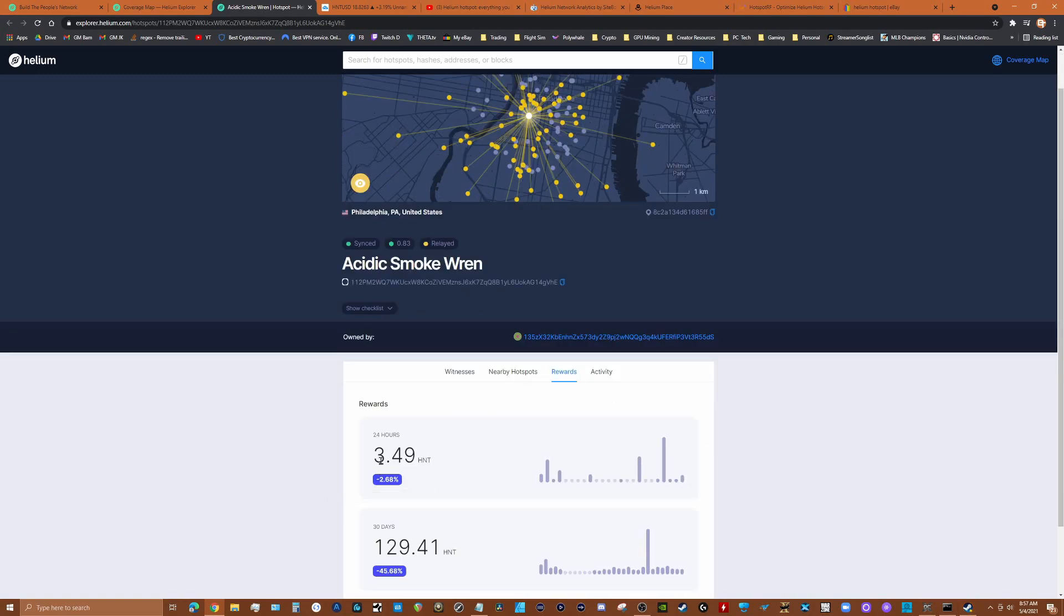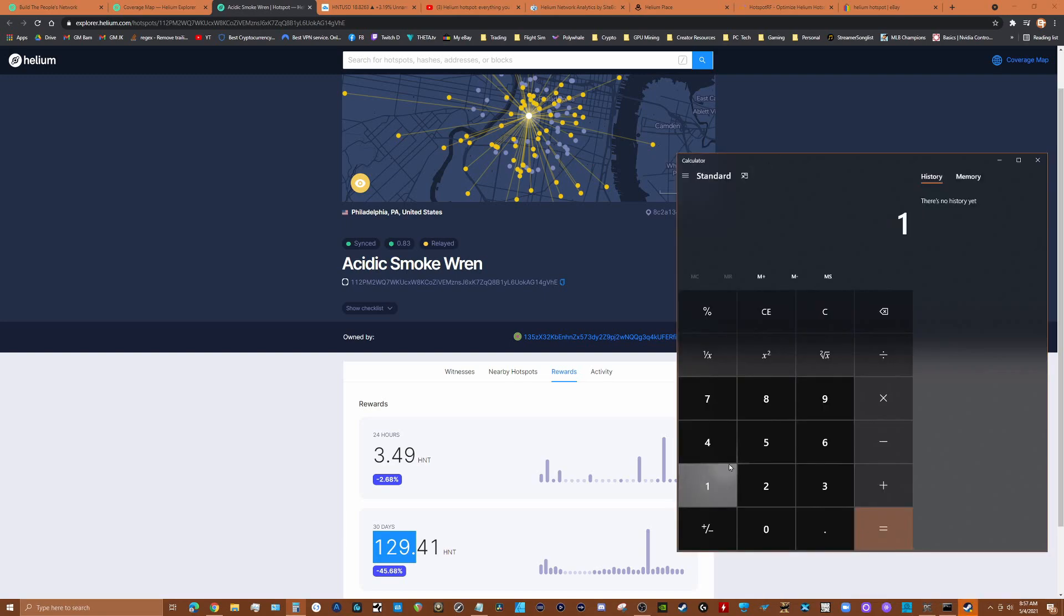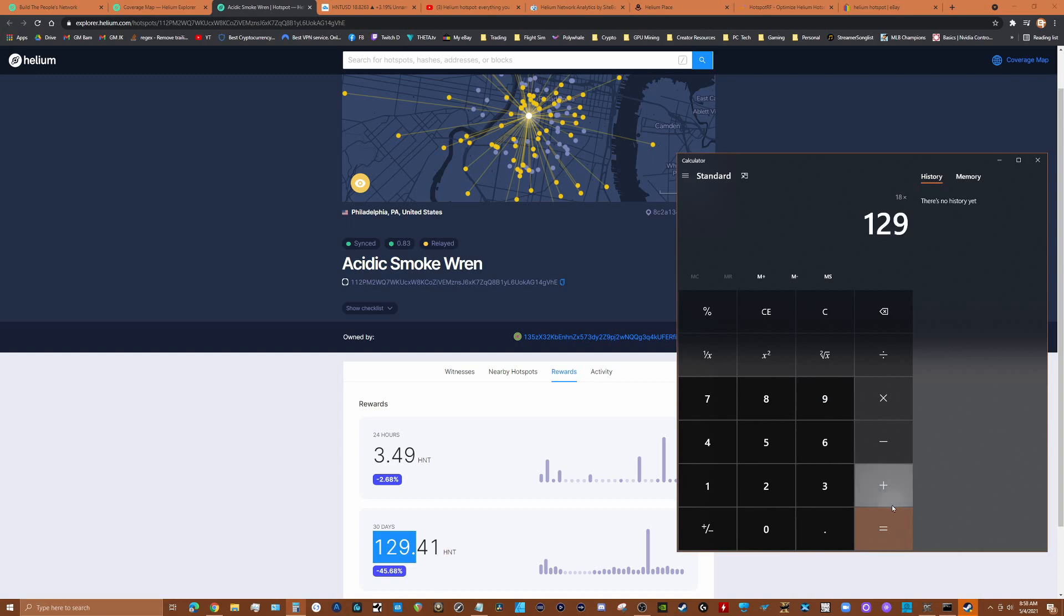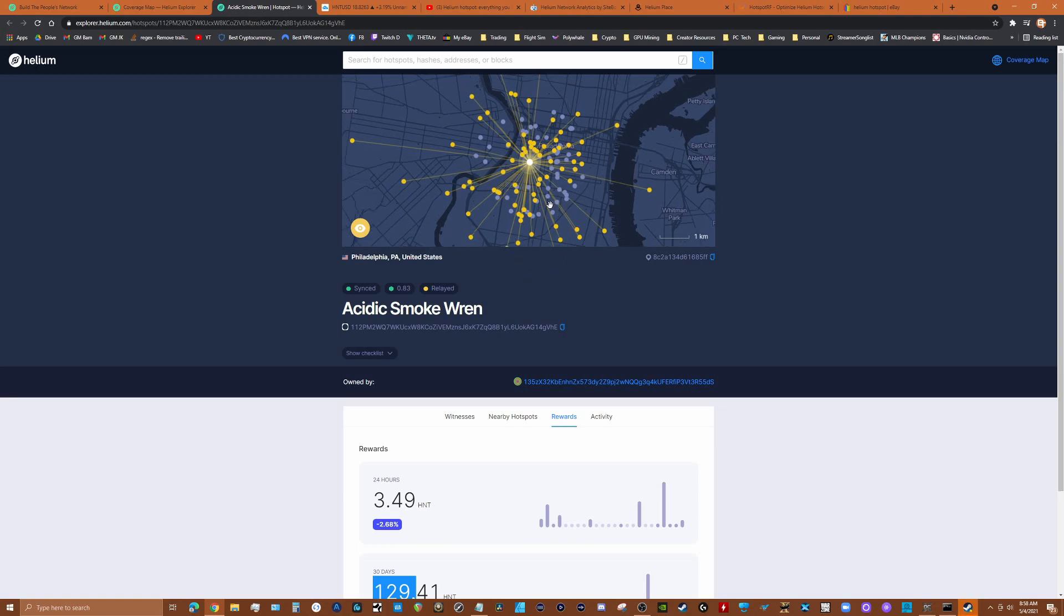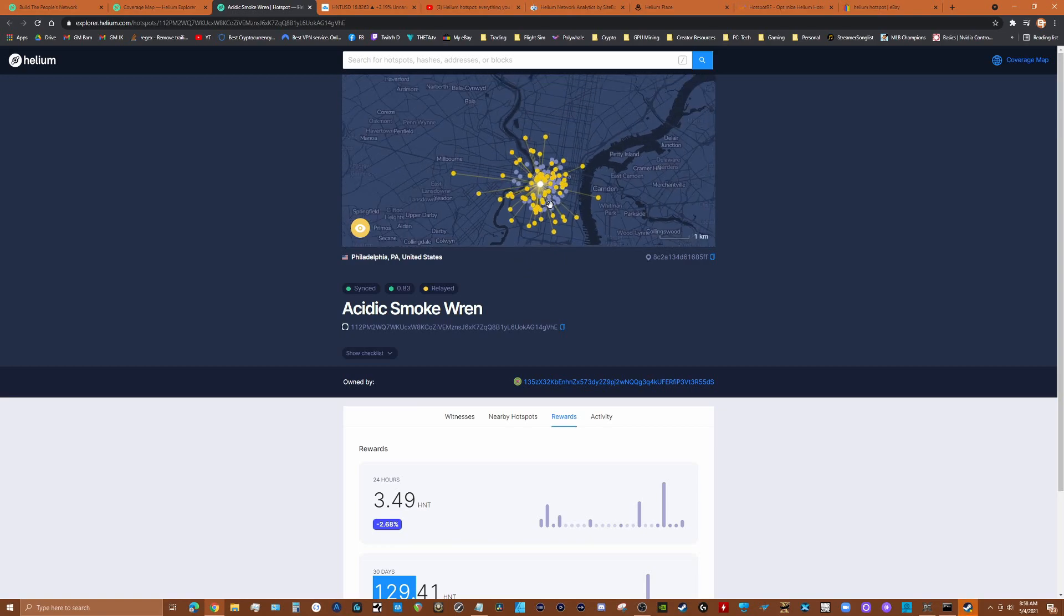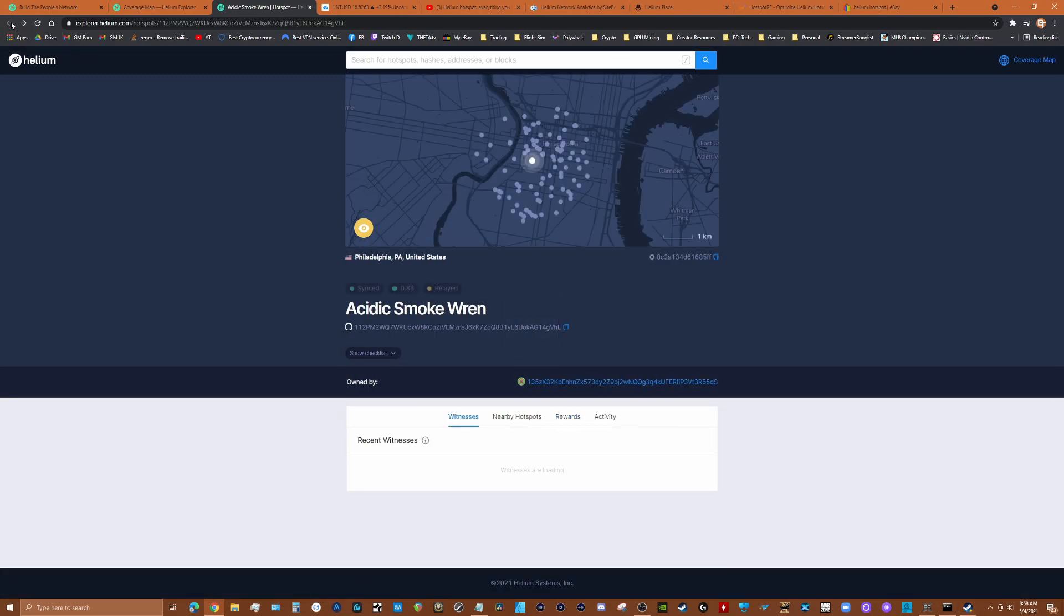If we take a look at the rewards for this node, he's earning about three, three and a half HNT a day, 129 a month. So we take the calculator out here, so we're talking about it's 18 times 129, twenty-three hundred dollars a month. That's at the current price. Now this is a great area here and this person's hotspot is in the right spot. You could see that there's a tremendous potential for earning passive income by having one of these nodes installed in your area.